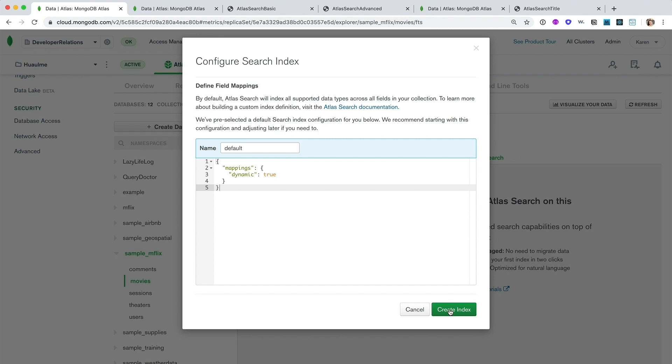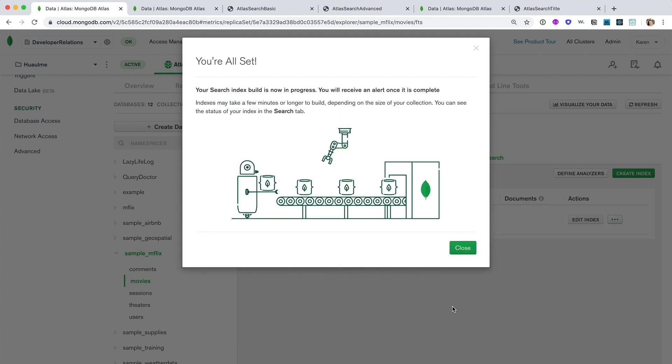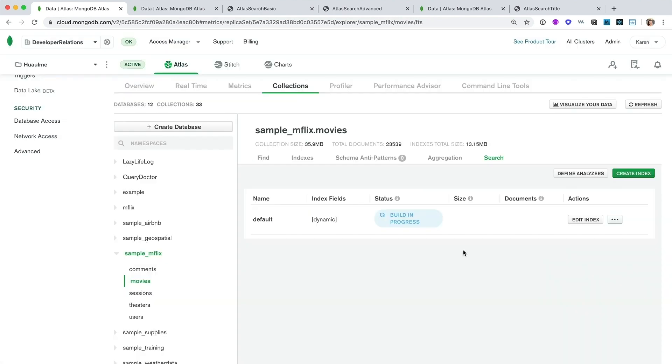But for right now, let's just accept the default settings and click Create. Pressing that unassuming Create Search Index button is really all you need to do to get started with Atlas Search.